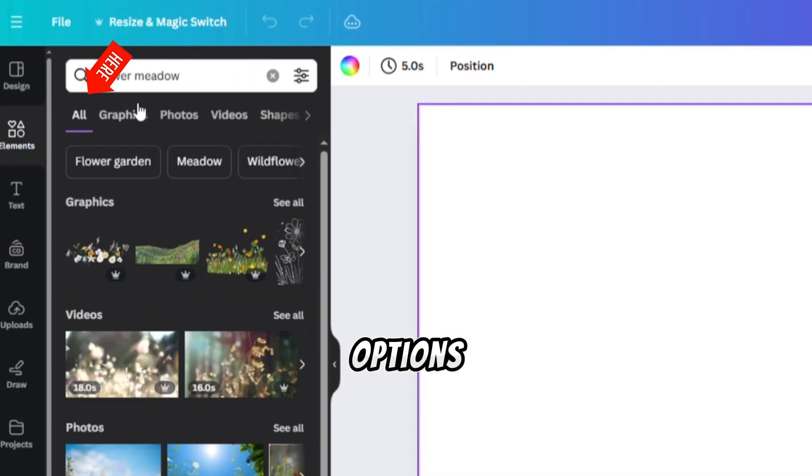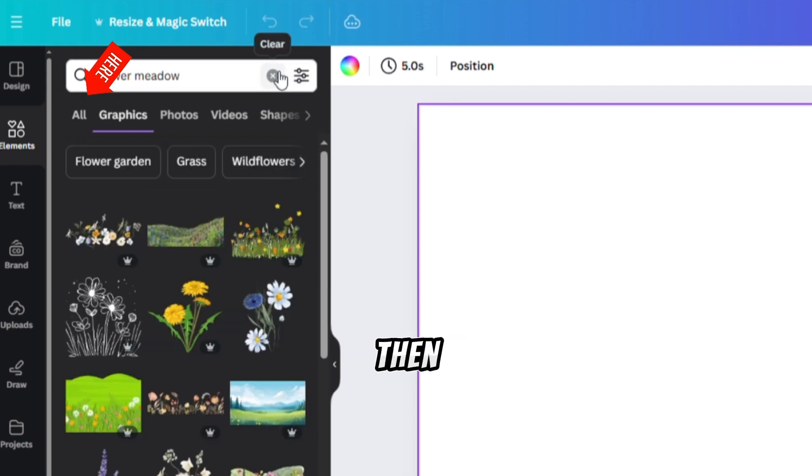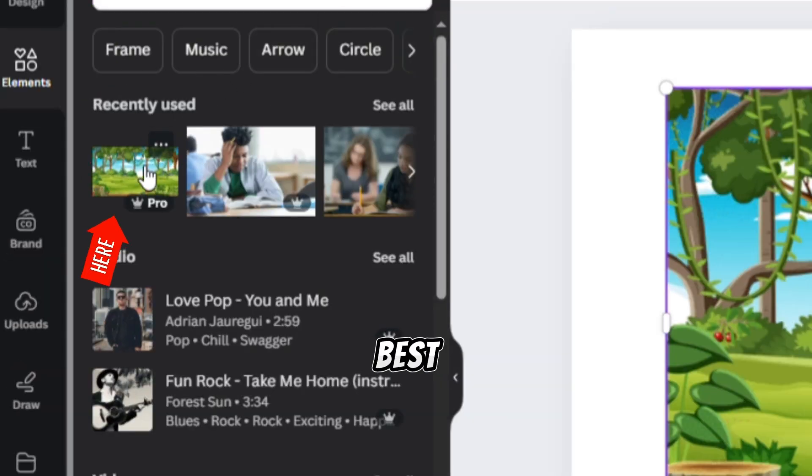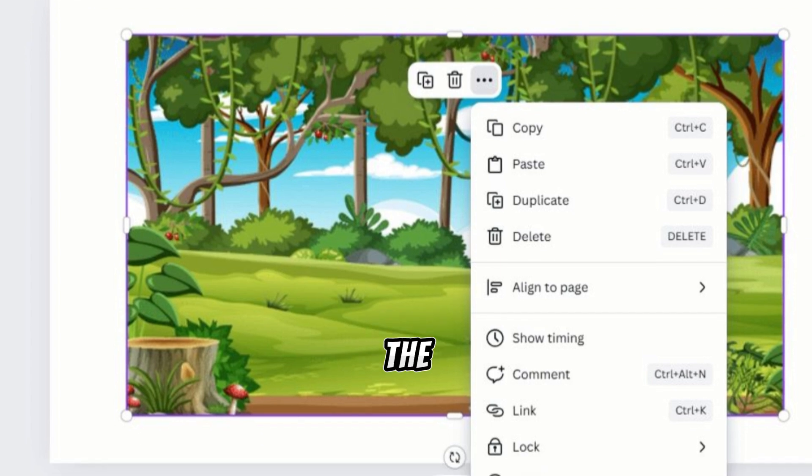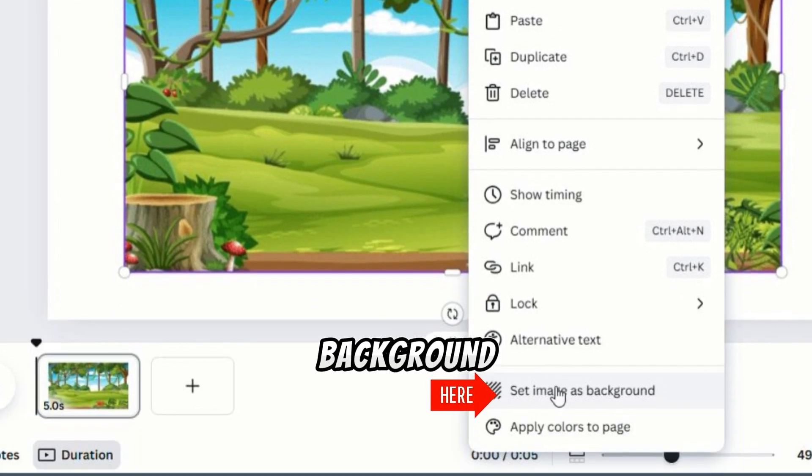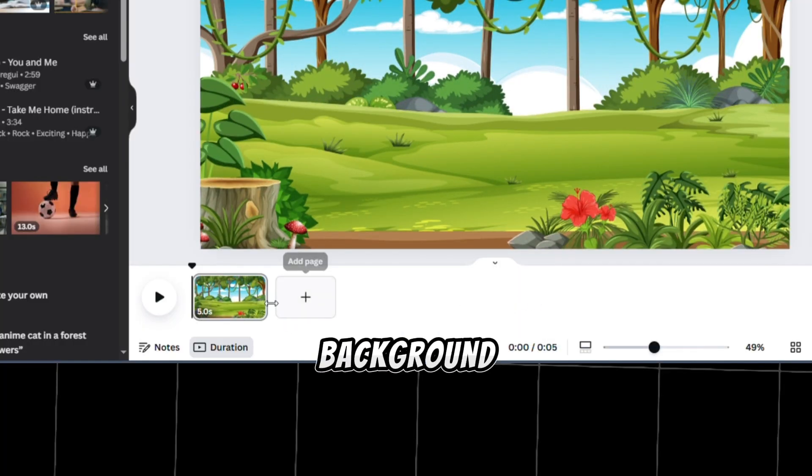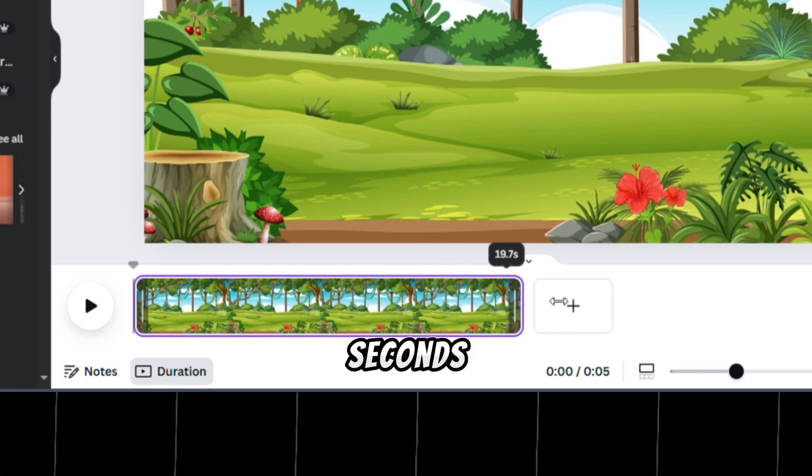You will see several options. Click Search All, then let's select this as it fits our story best. Click on the three dots above the image, and set it as the background. Next, let's increase the length of our background video to 30 seconds.